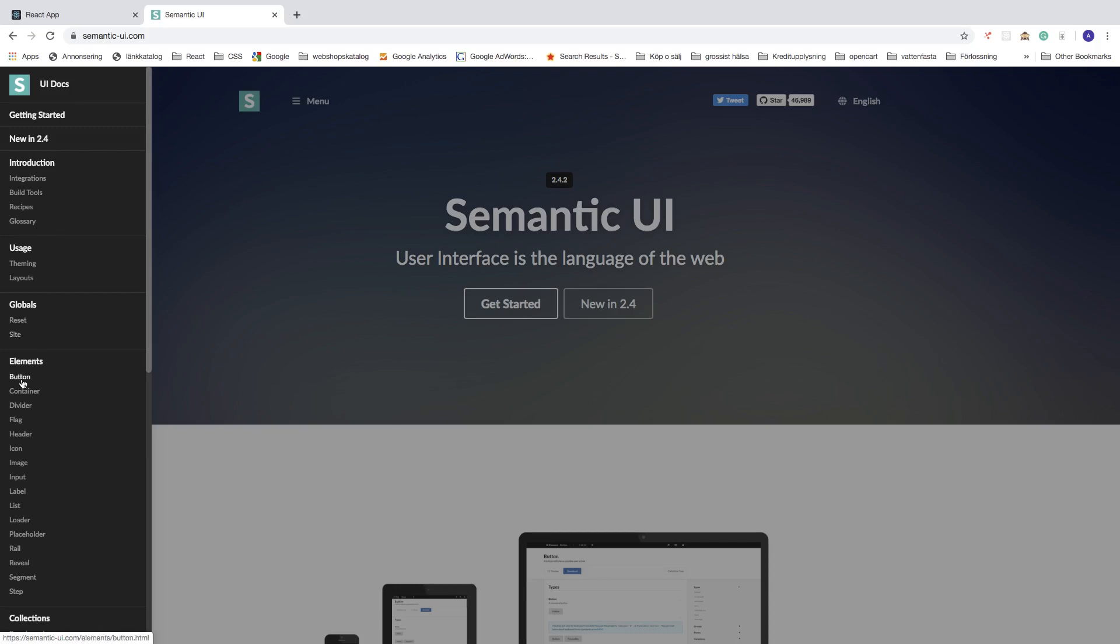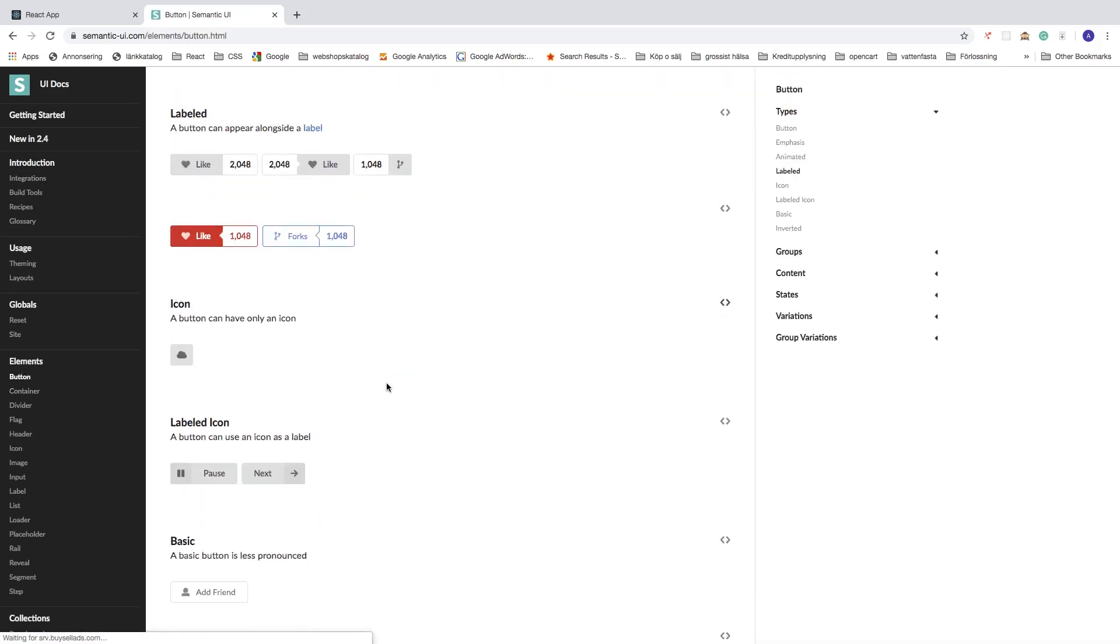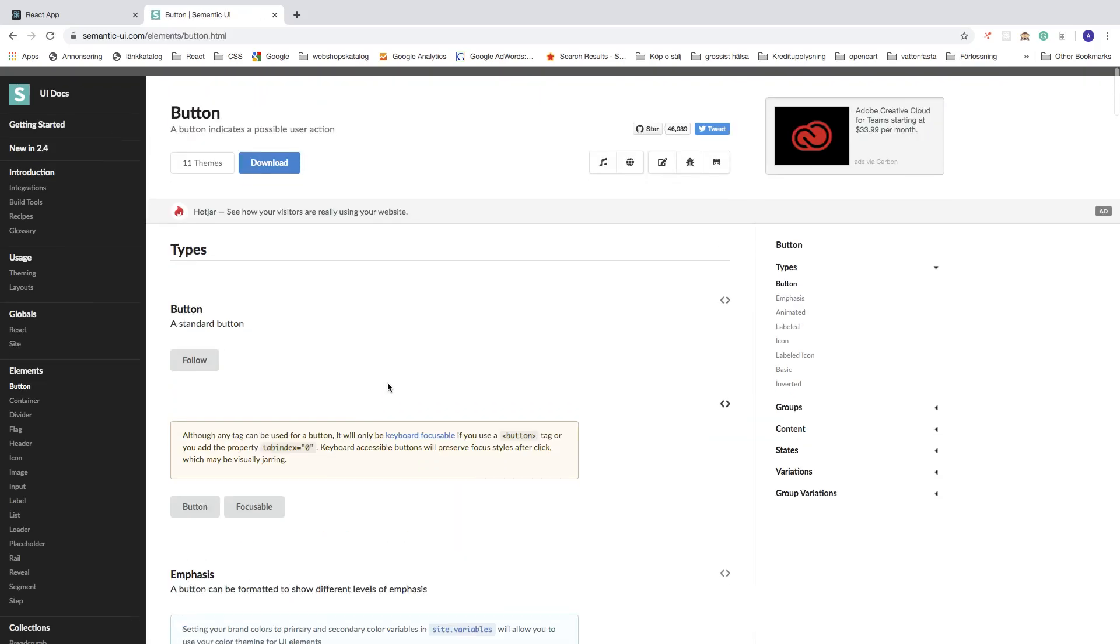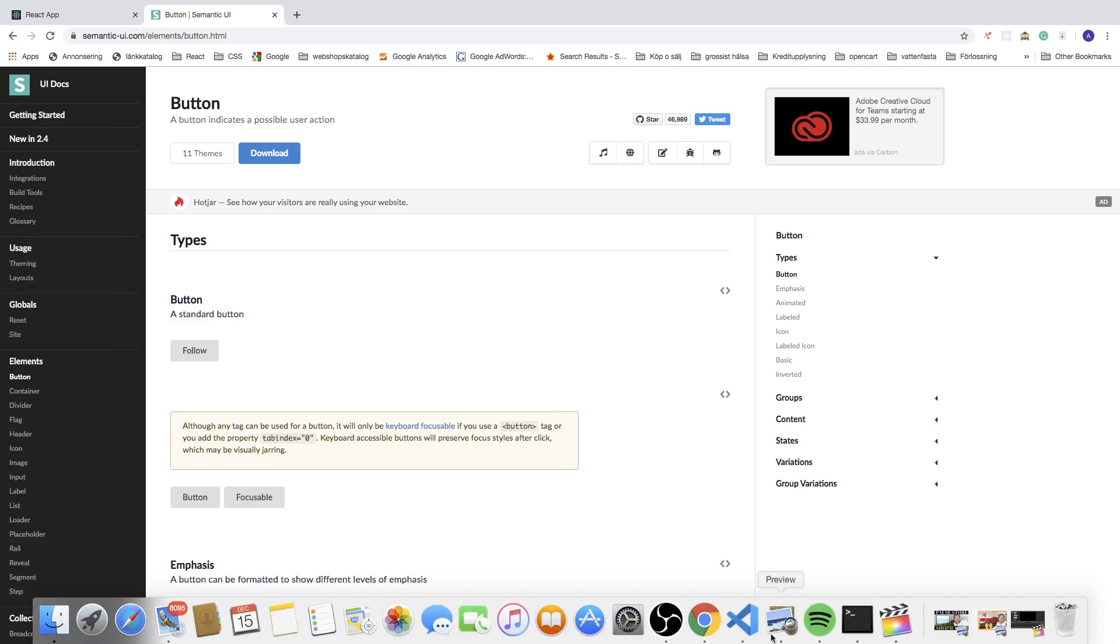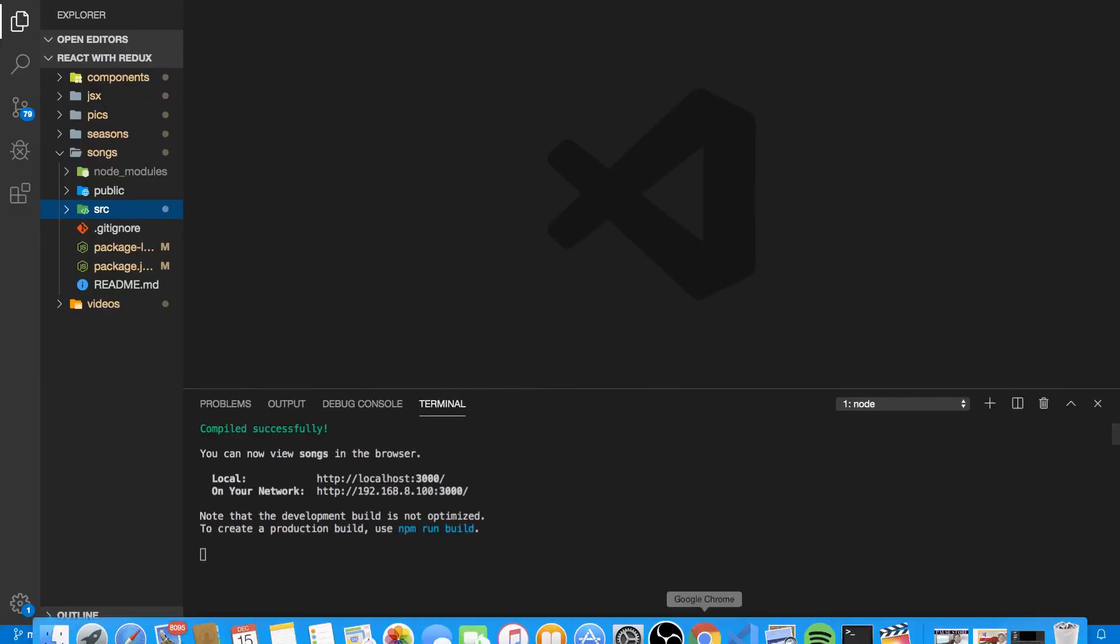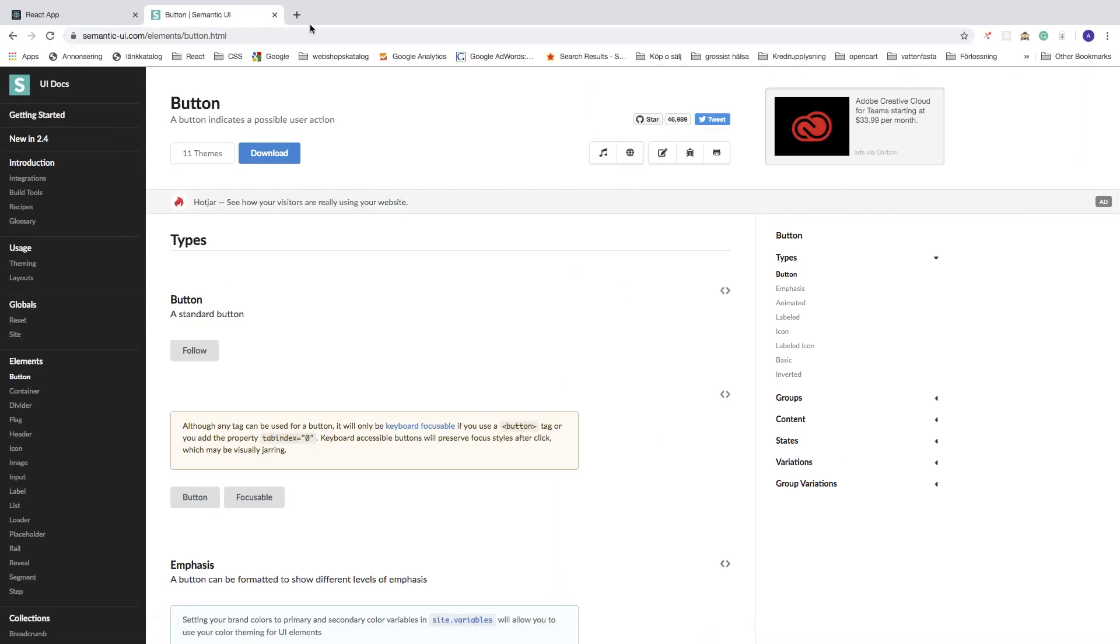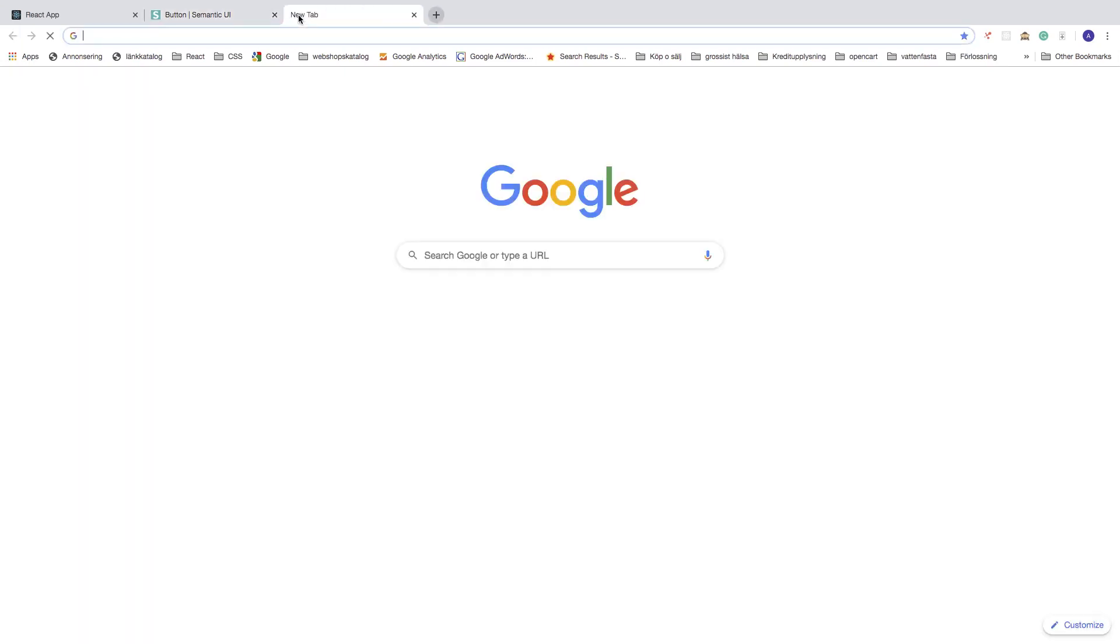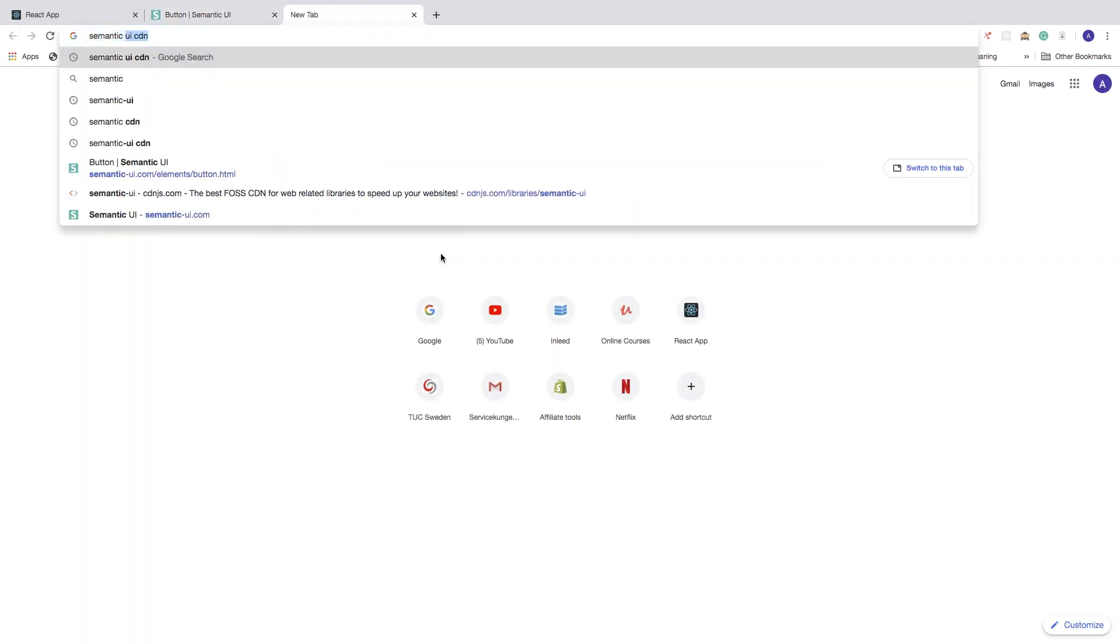We're going to just try if this will work, the follow button. I'm going to add this to my project in Visual Studio Code. First I'm going to open up Google and search for Semantic UI.